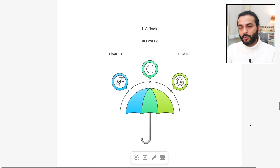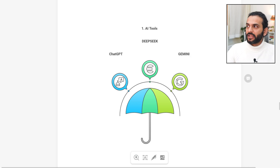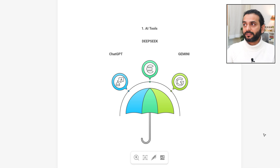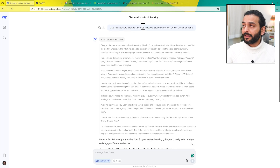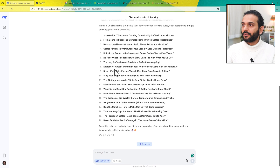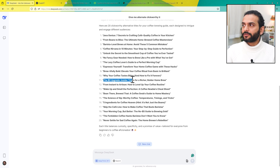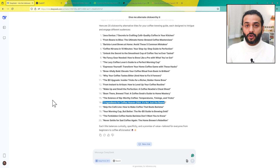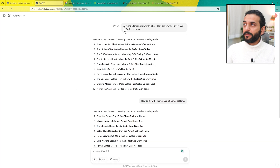Now let's talk about the tools you need to write a blog post. First are AI tools — ChatGPT, DeepSeek, Gemini. If you're a beginner, don't worry too much — they all work really well. For example, to generate titles you can go to DeepSeek and say 'give me alternate click-worthy titles' for whatever title you have in mind — like 'How to brew the perfect cup of coffee at home' — and it gives you titles like 'The Lazy Coffee Lover's Guide to a Perfect Morning Cup,' 'The Zero Dollar Upgrade: Inside Tricks for a Richer, Bolder Homebrew,' or 'Five Ingredients for Coffee Heaven — Hint: It's Not Just the Beans.'